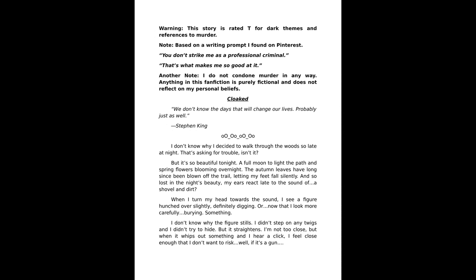That's asking for trouble, isn't it? But it's so beautiful tonight. A full moon to light the path and spring flowers blooming overnight. Autumn leaves have long since been blown off the trail, letting my feet fall silently.